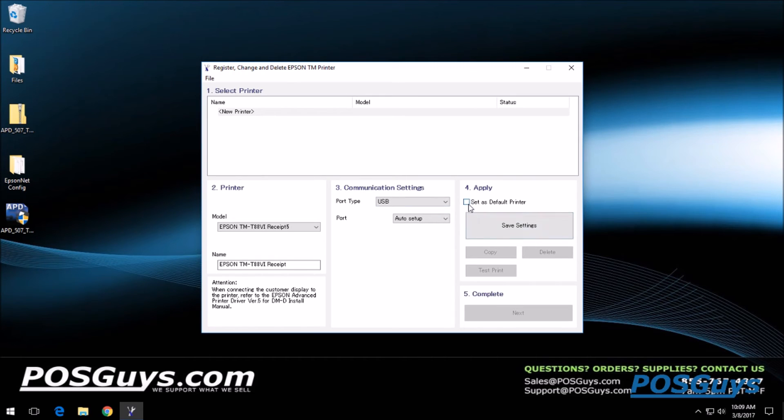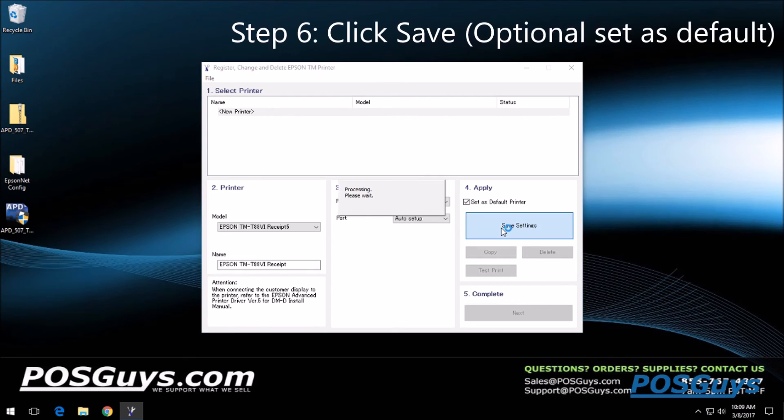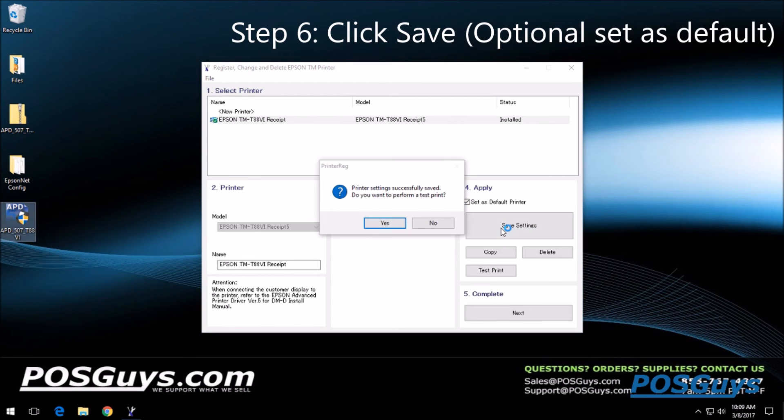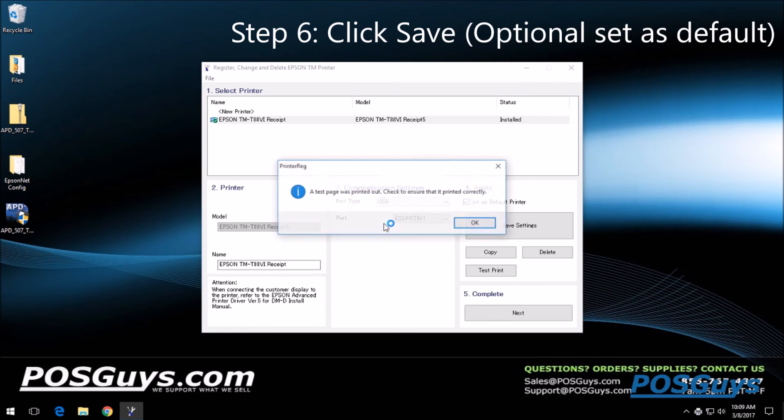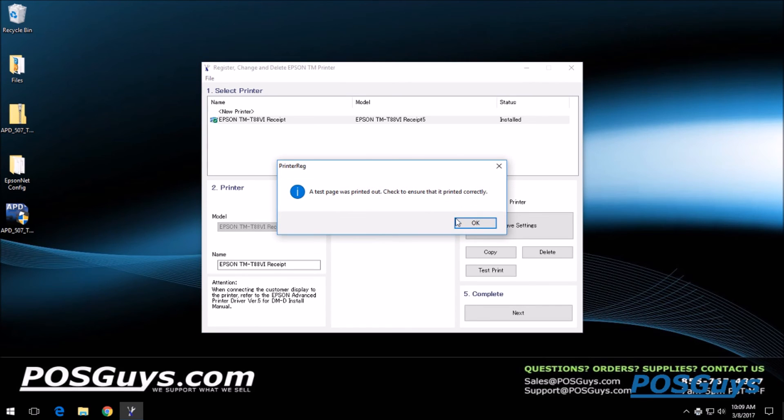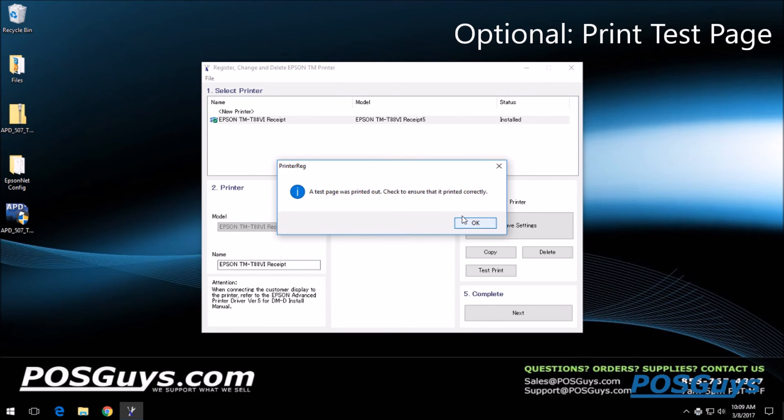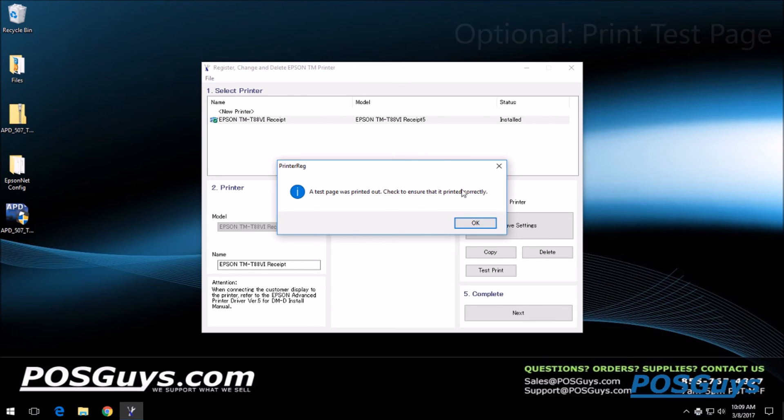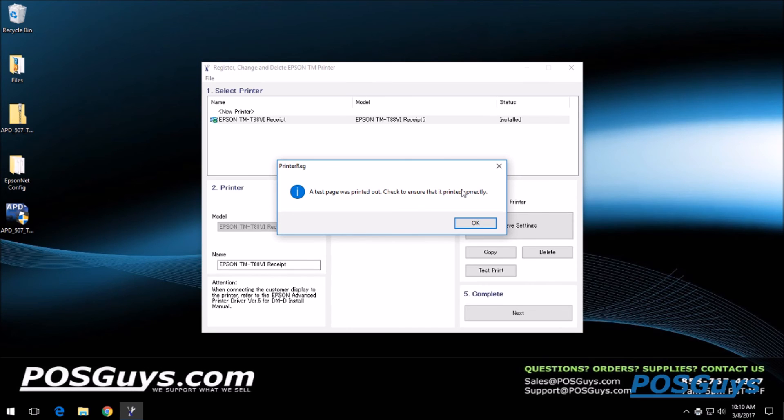We're going to go ahead and set this as default and click save settings. It's going to process and find it. We're going to hit perform test print, and if correctly installed, it will print out a test page that will say Windows printer test page. You've correctly installed your Epson TM-T886 on the desktop.